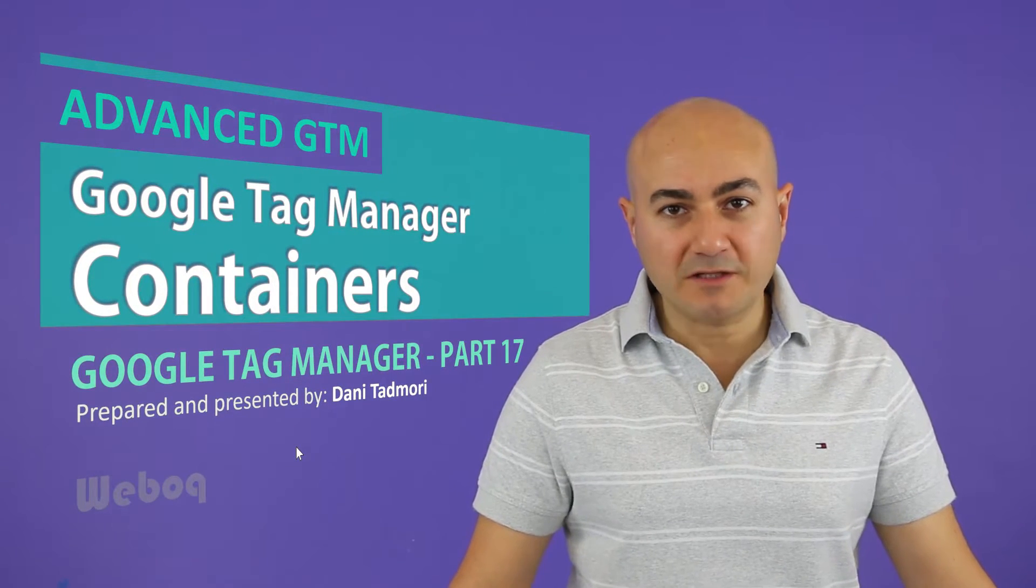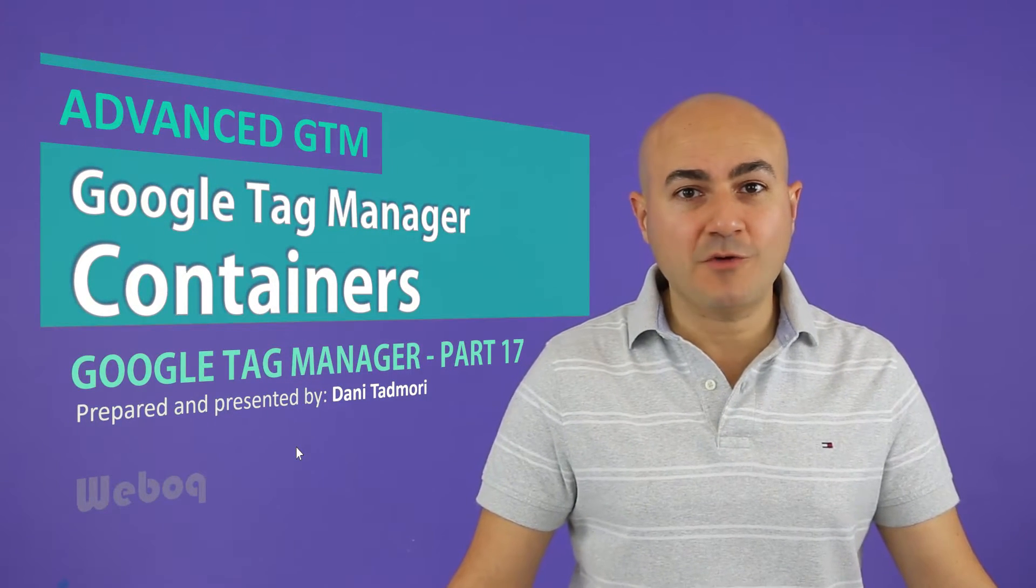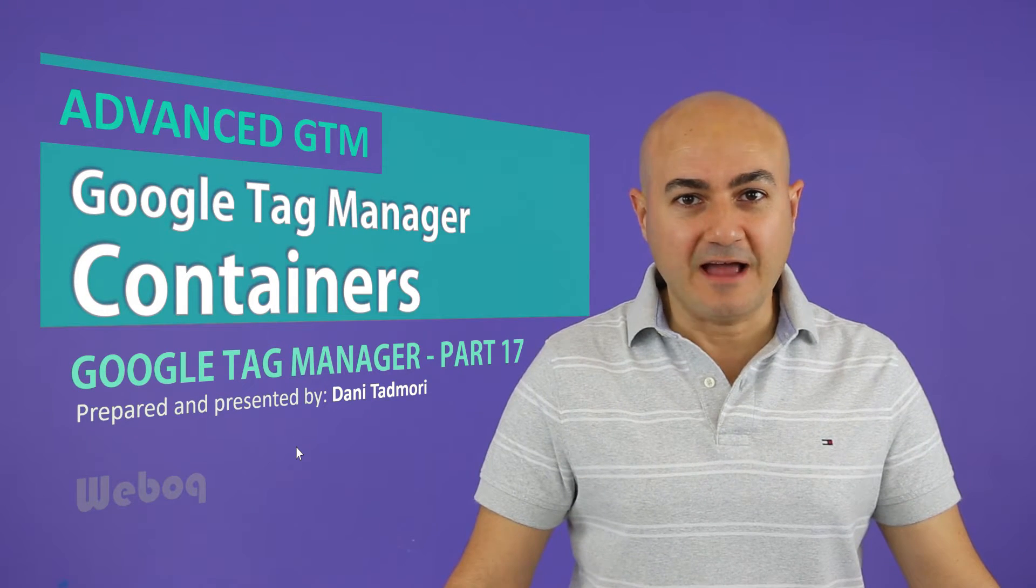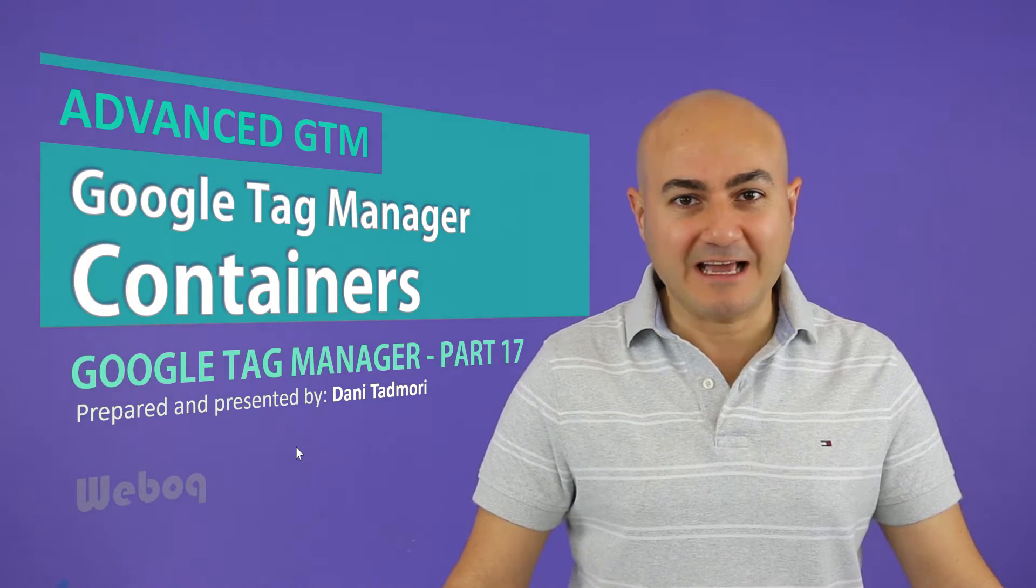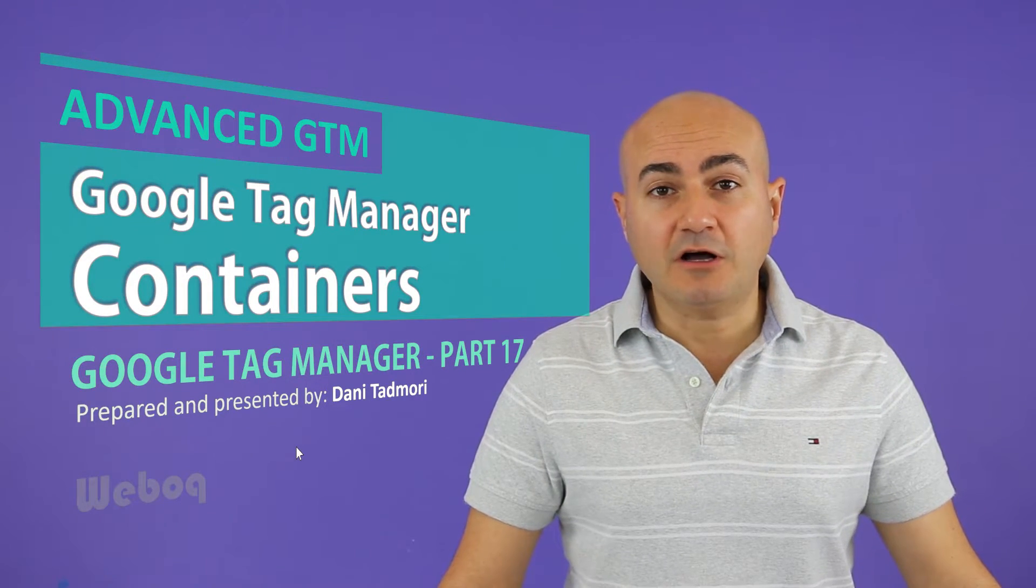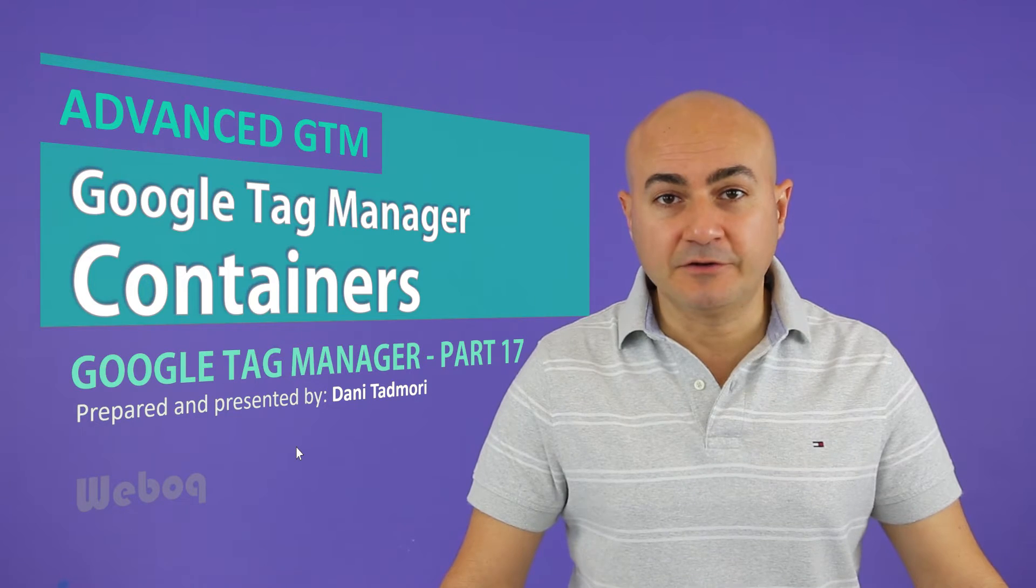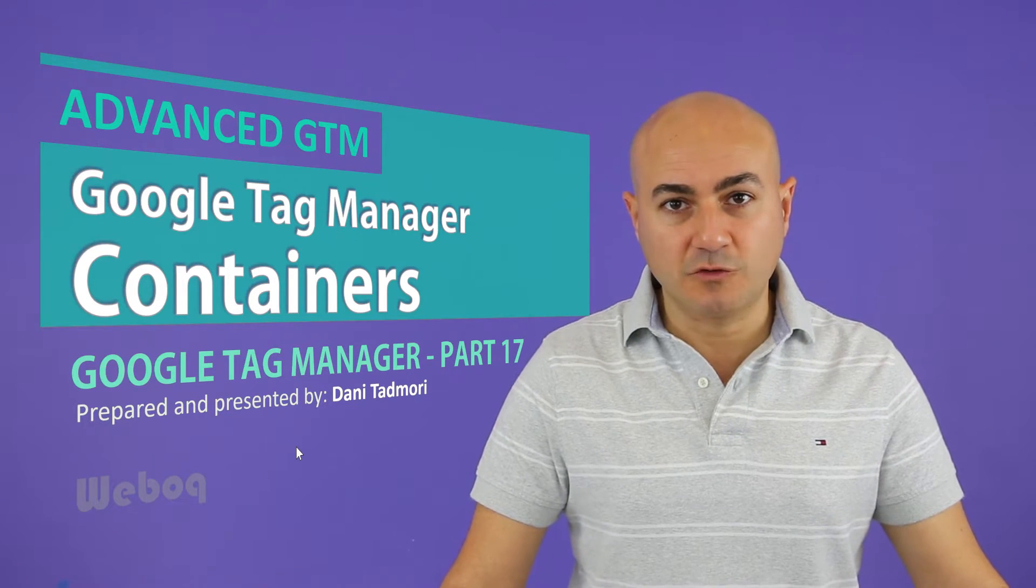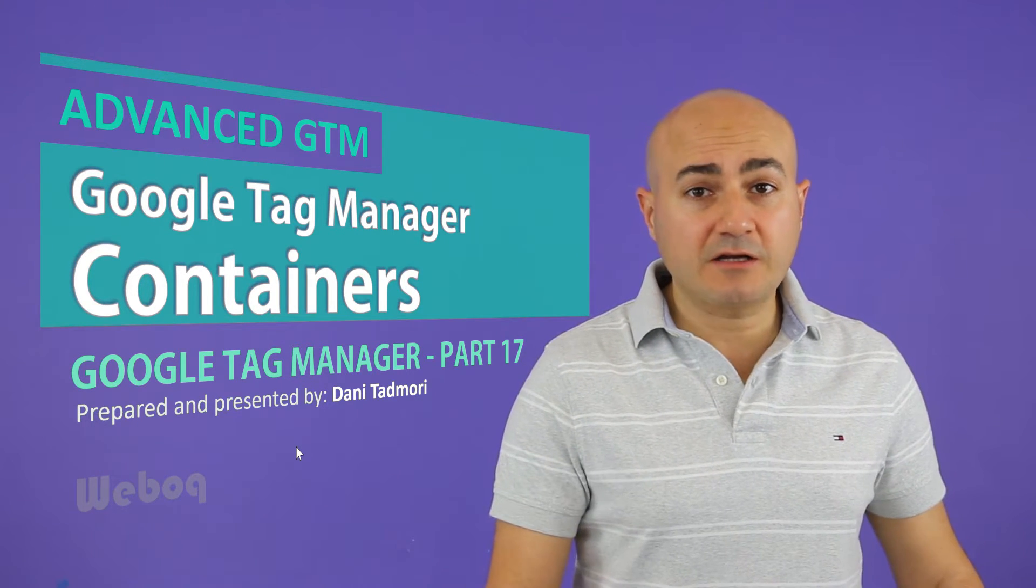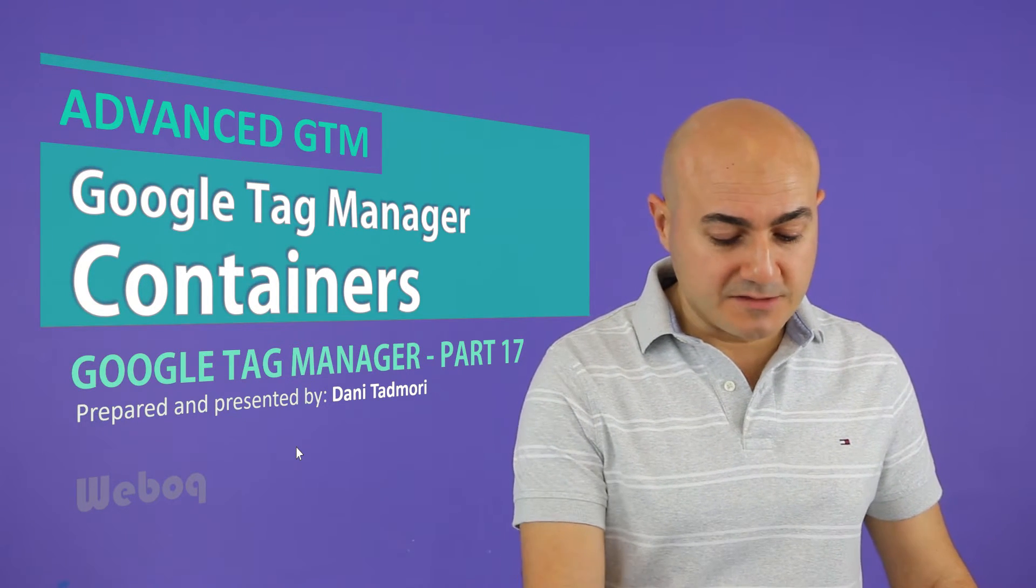Hi everyone and welcome to a brand new episode with me Danny and Google Tag Manager. Today I will talk about containers inside of Google Tag Manager. It's a great concept and it's very useful.